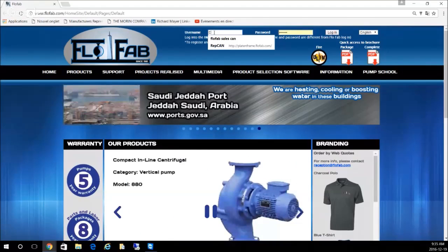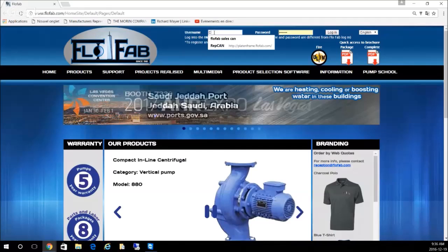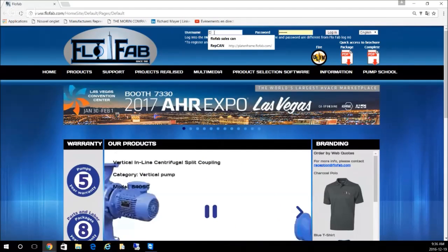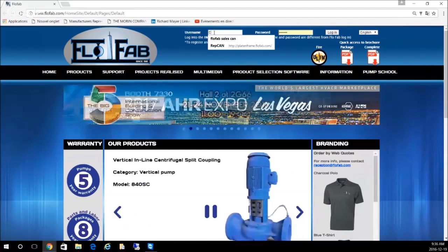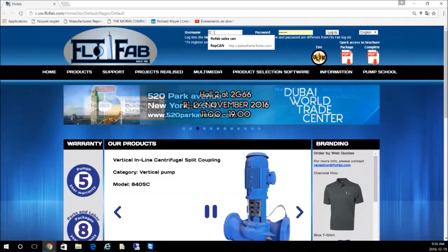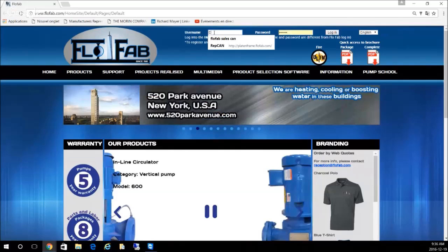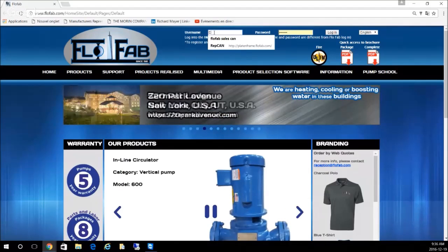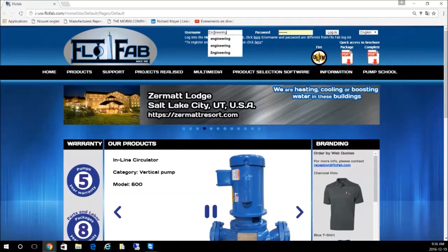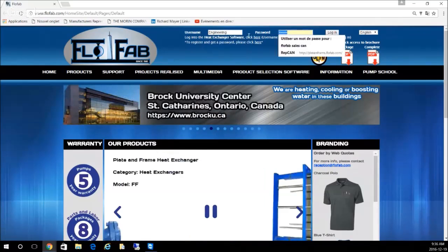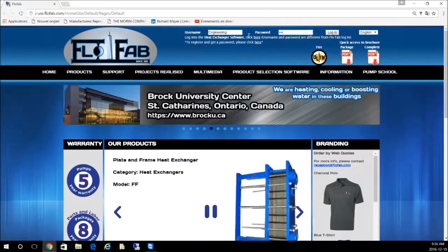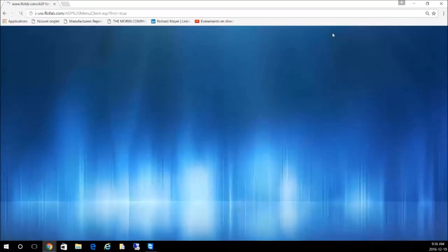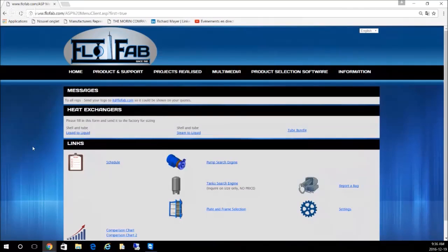Today I will be showing you how to use the Flow-Fab web quote system. We will log in using the engineering login credentials: username engineering and password 8888. Let's proceed: engineering, 8888, login.